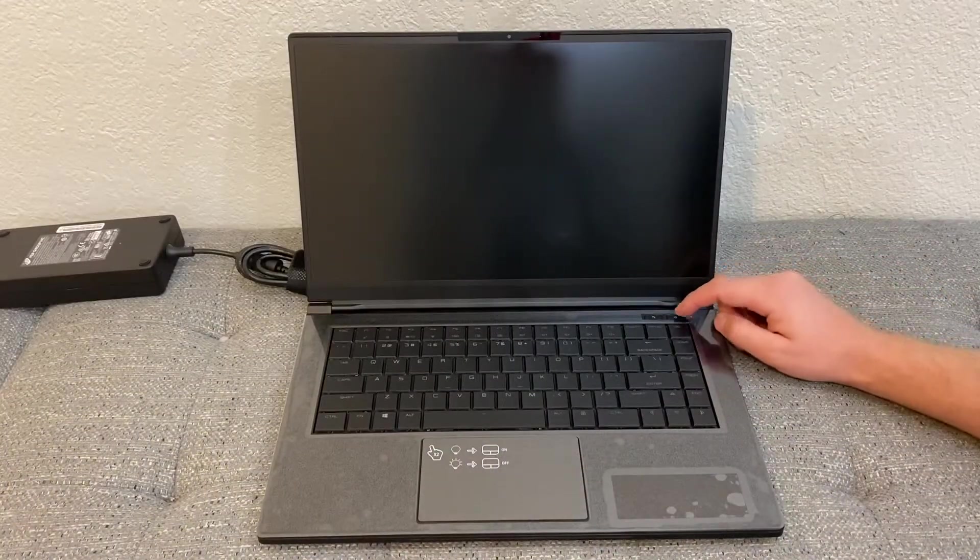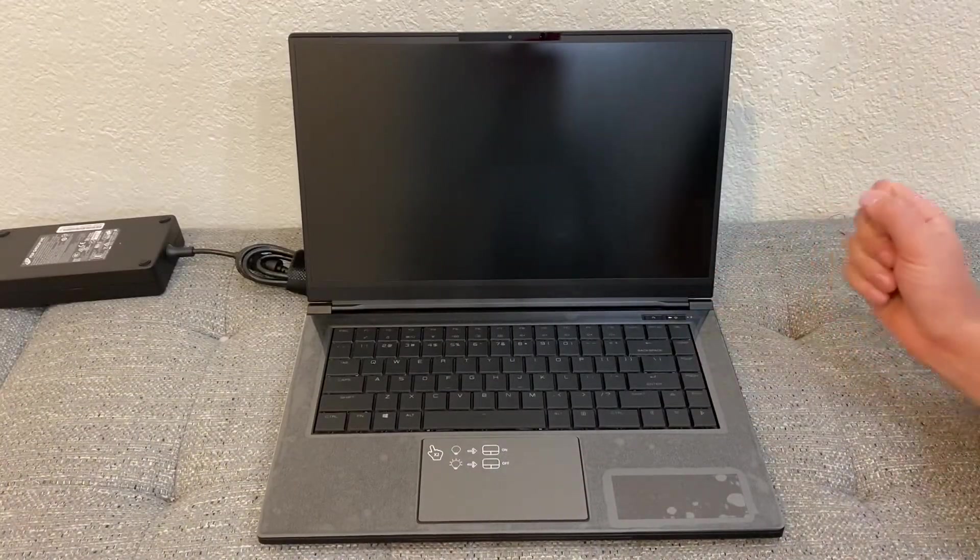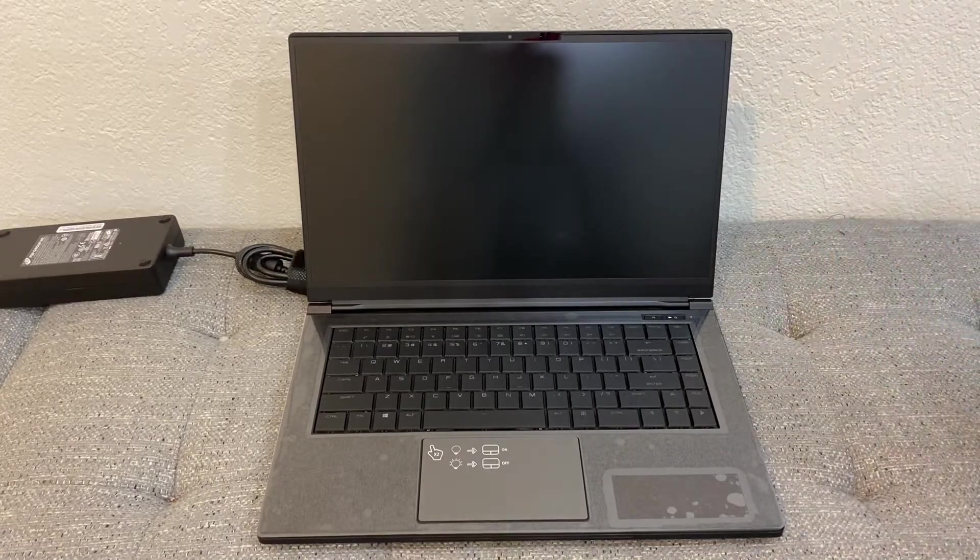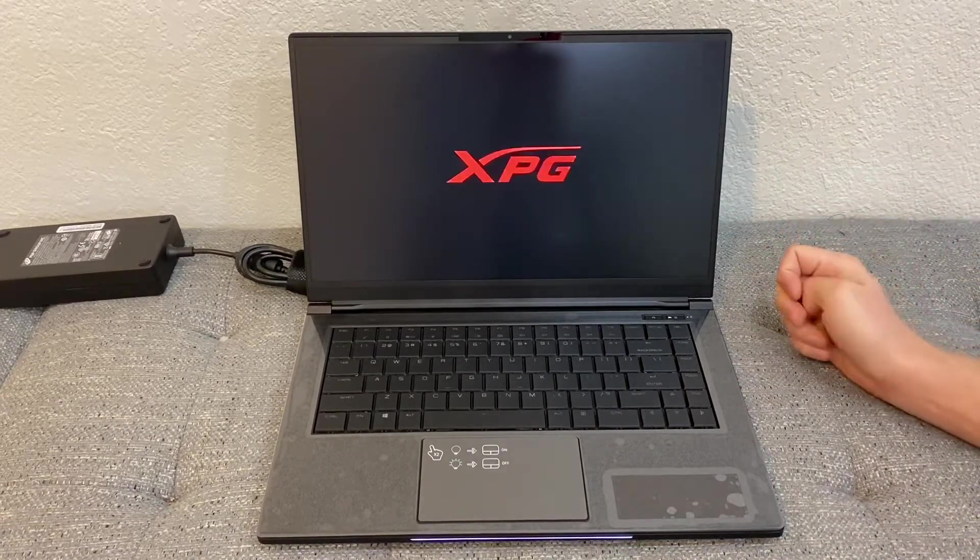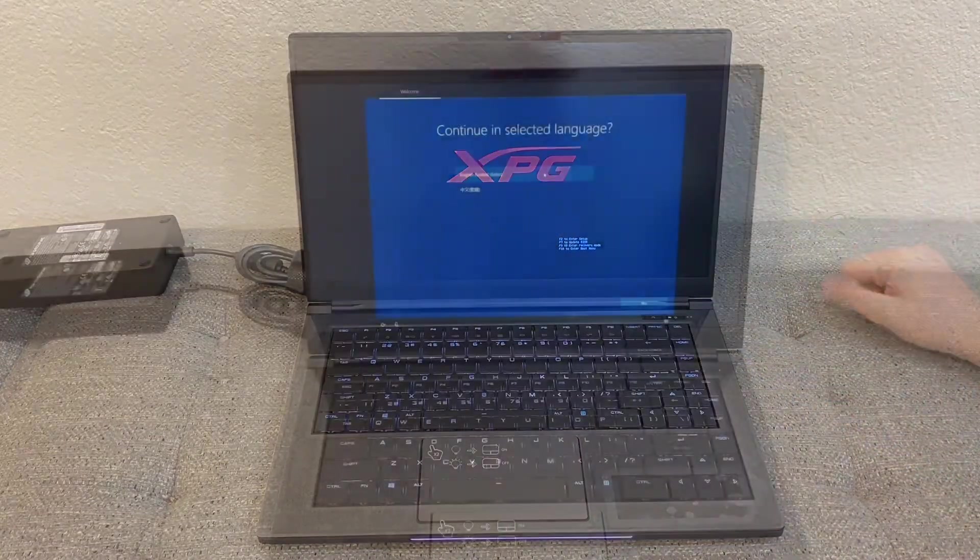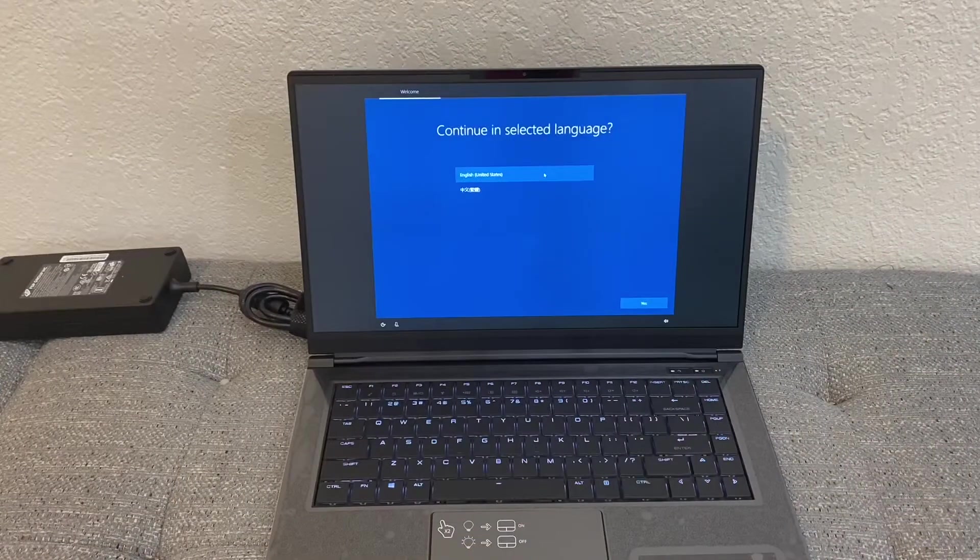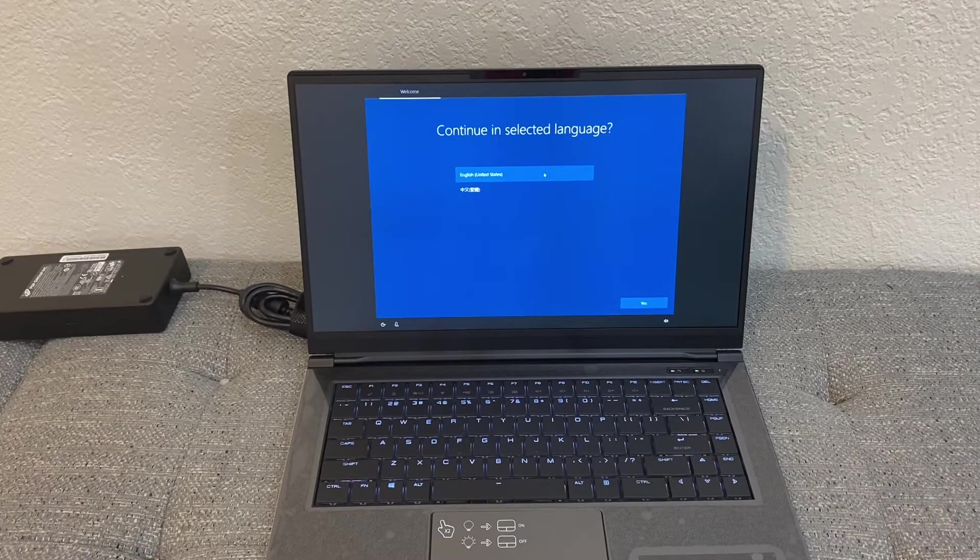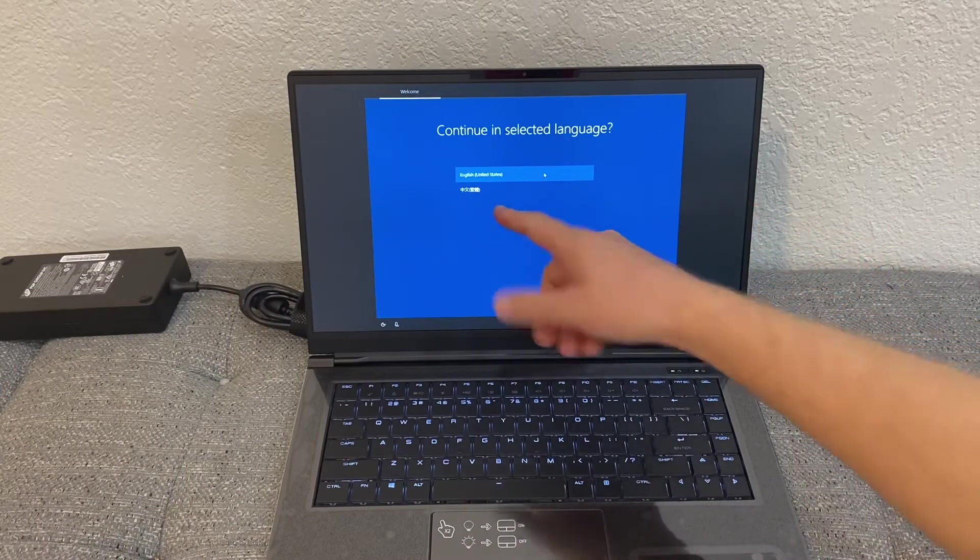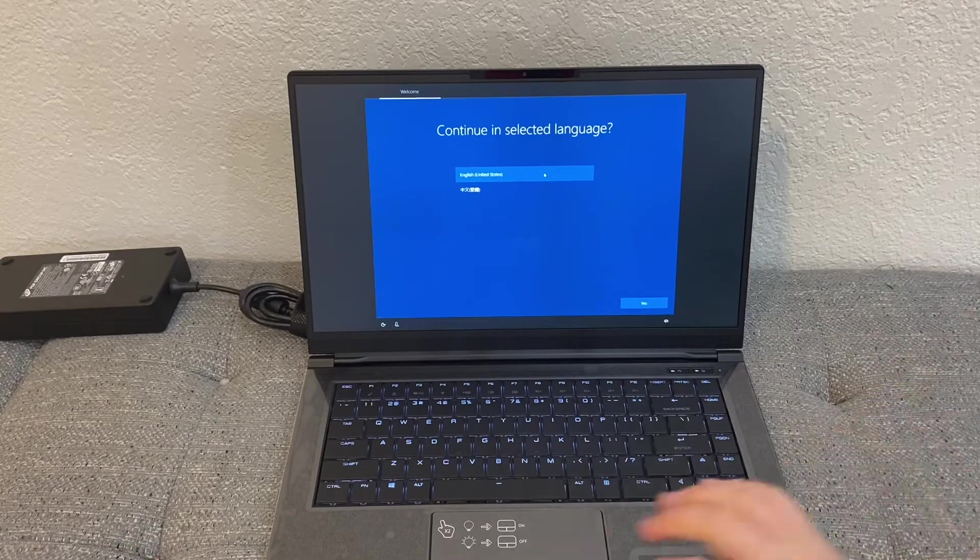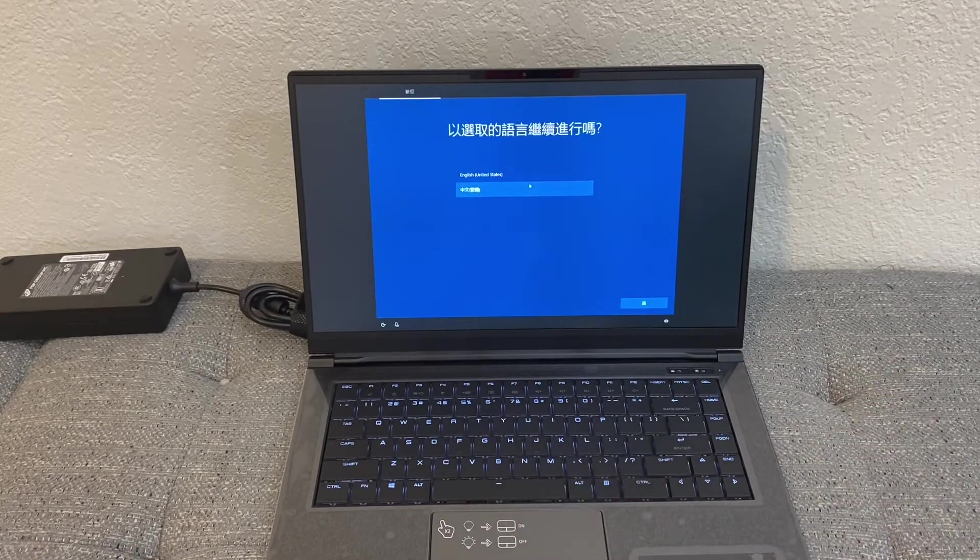I'm going to turn it on. The setup doesn't have too many languages to choose from - it's English and I believe it's Chinese, correct me if I'm wrong.